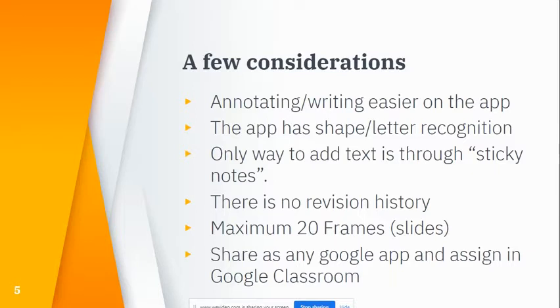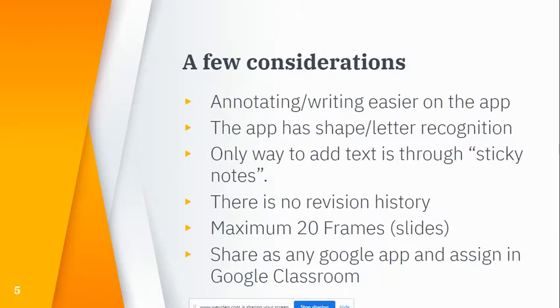Adding text is one little thing about Jamboard: you can't just simply add a text box like you could with Google Slides. You have to add a sticky note. We'll see what that looks like. That's the only way you can add text through the browser version.